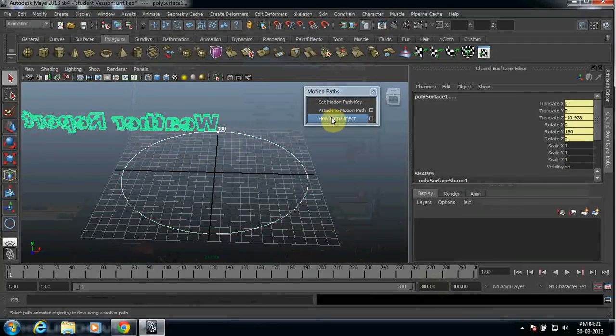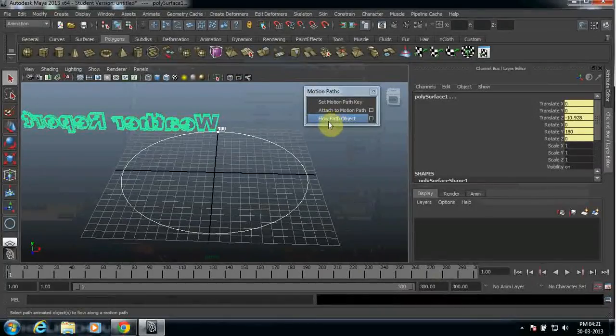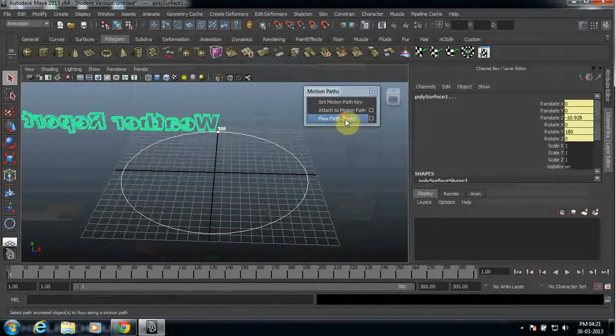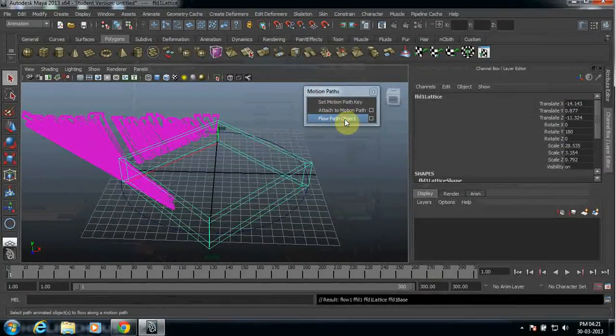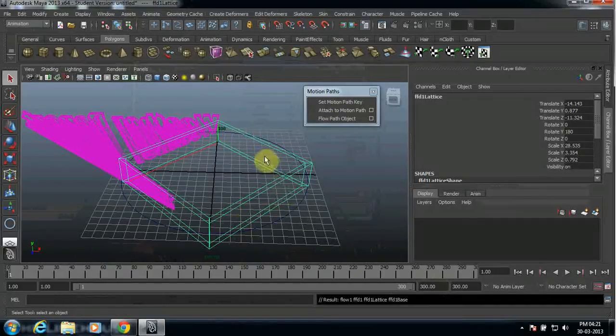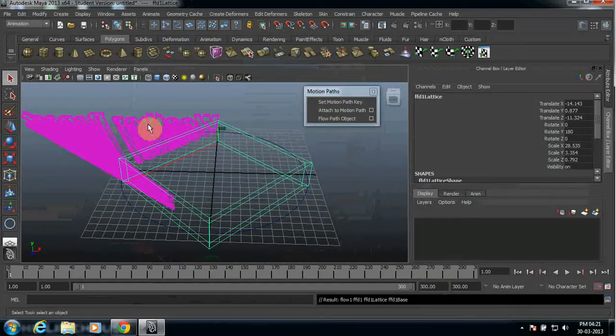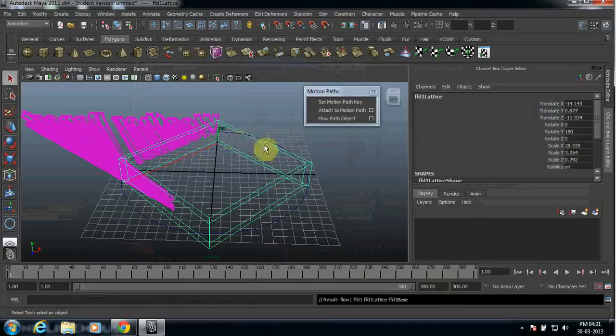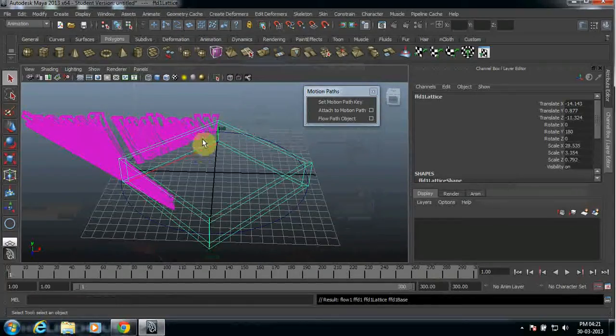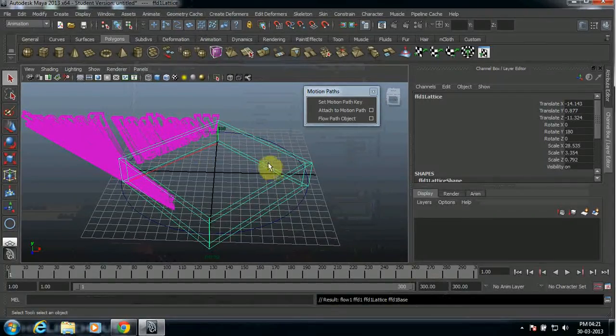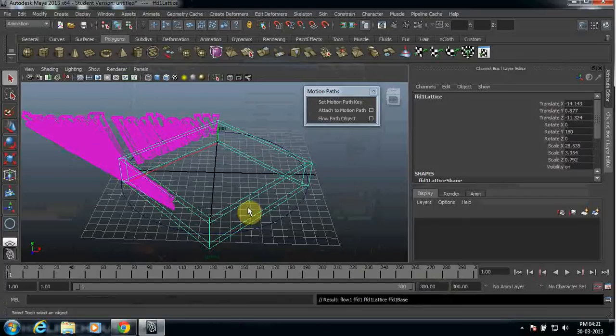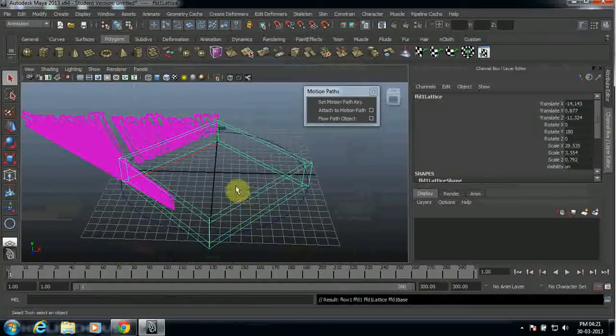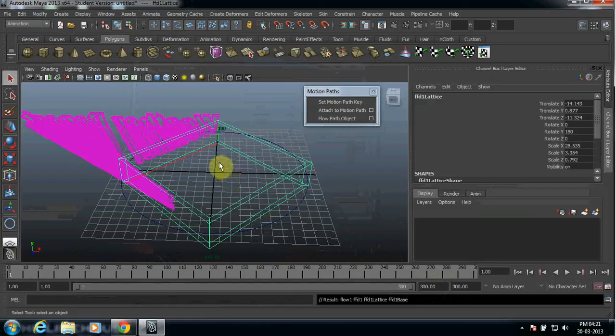And then select the flow path object. After that, you can see here a square. Actually, you want this text to run around the circle, but as of now we are getting a square here which is not supposed to be like this. No worries, I'm gonna teach you slowly and exactly how to do it.